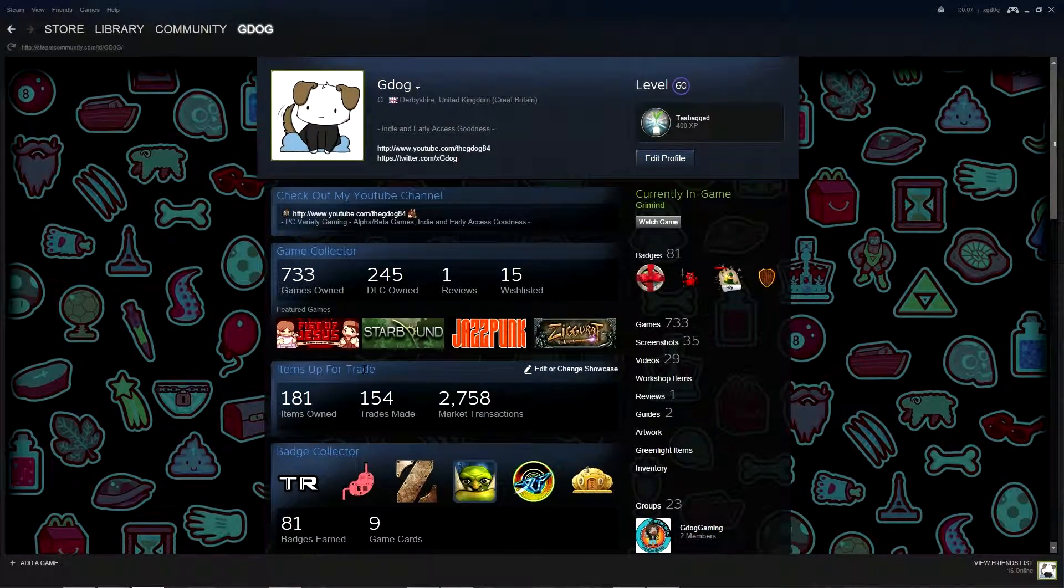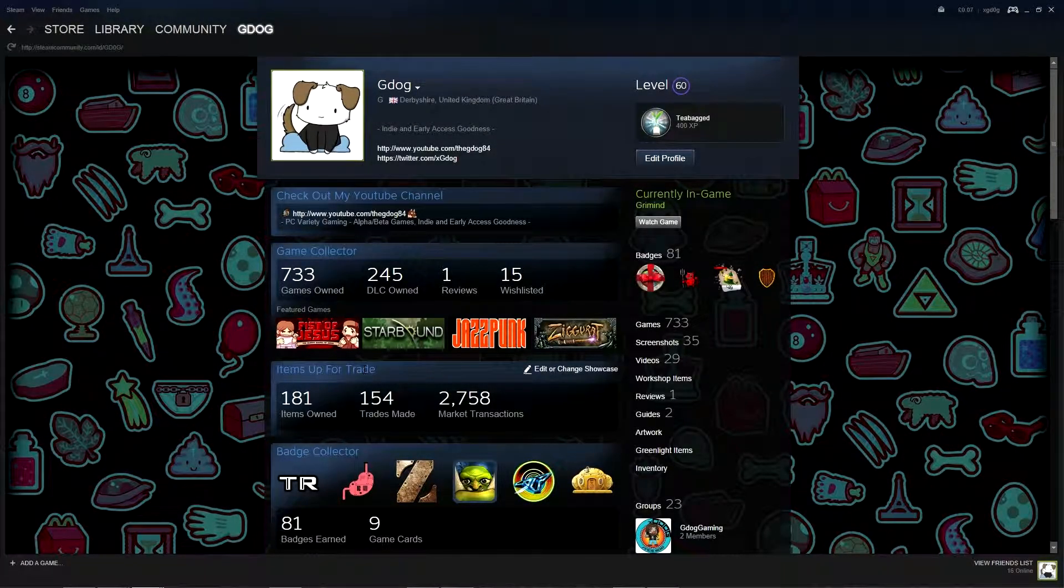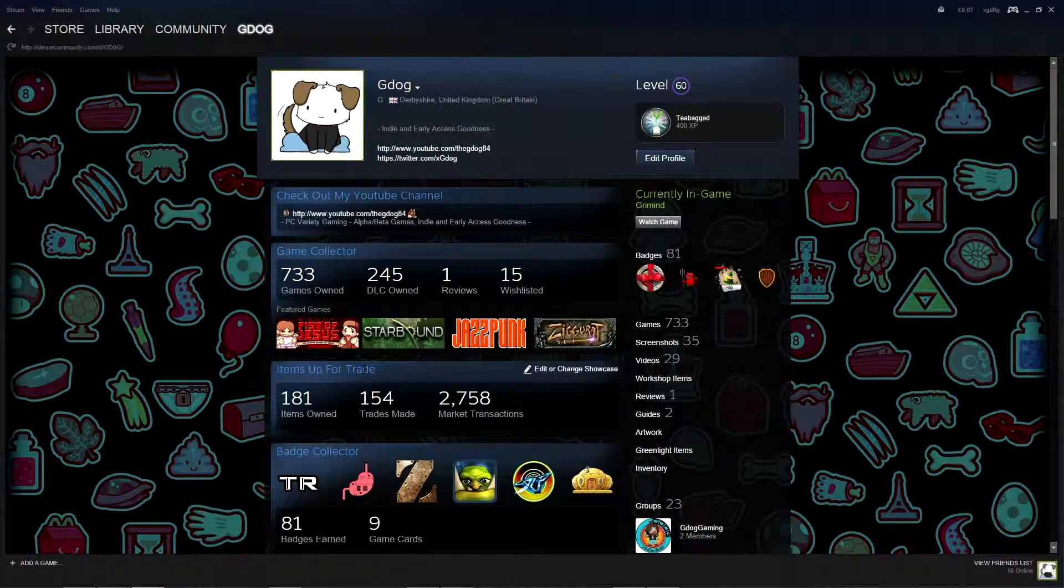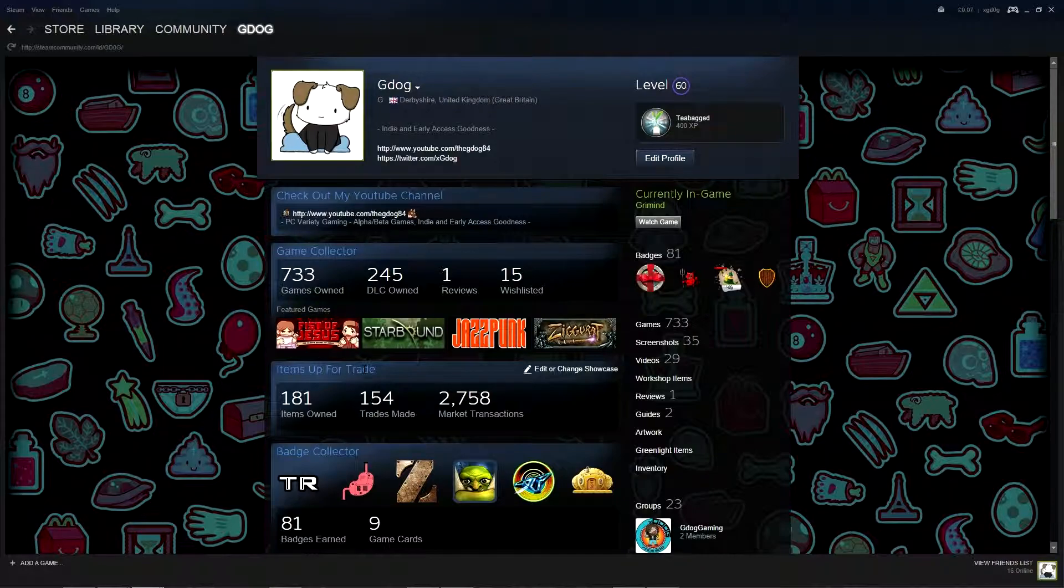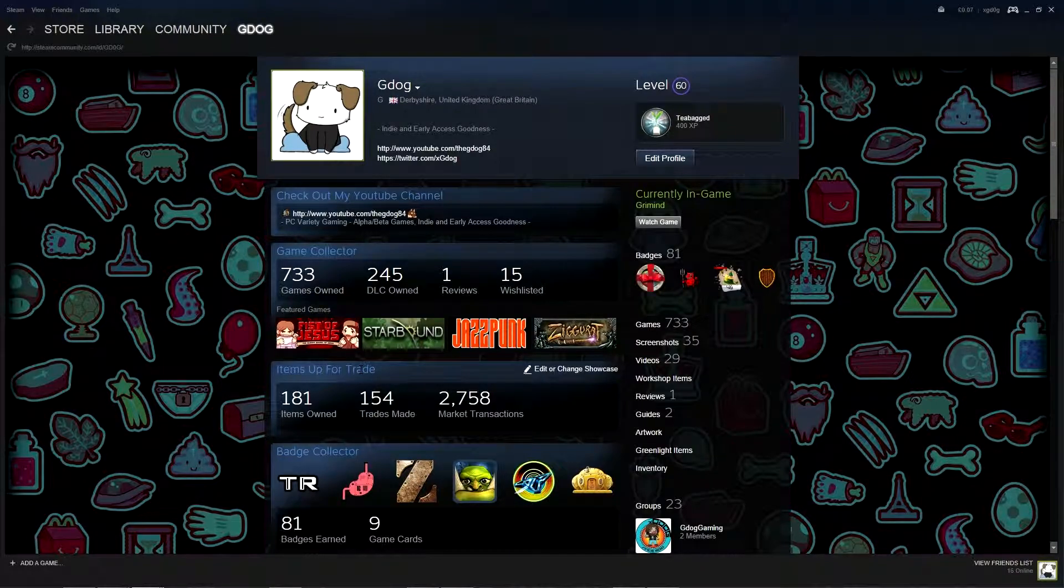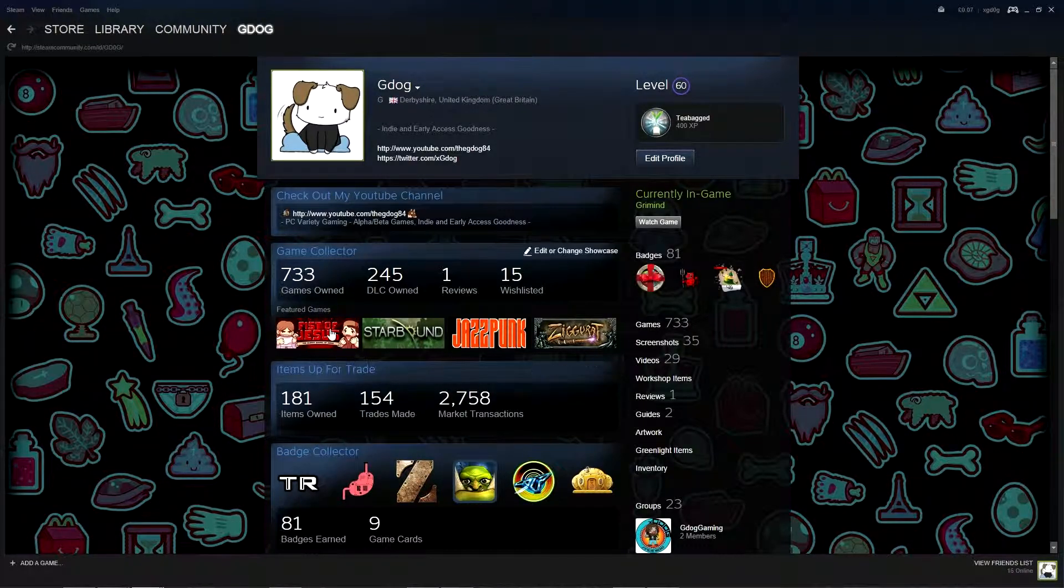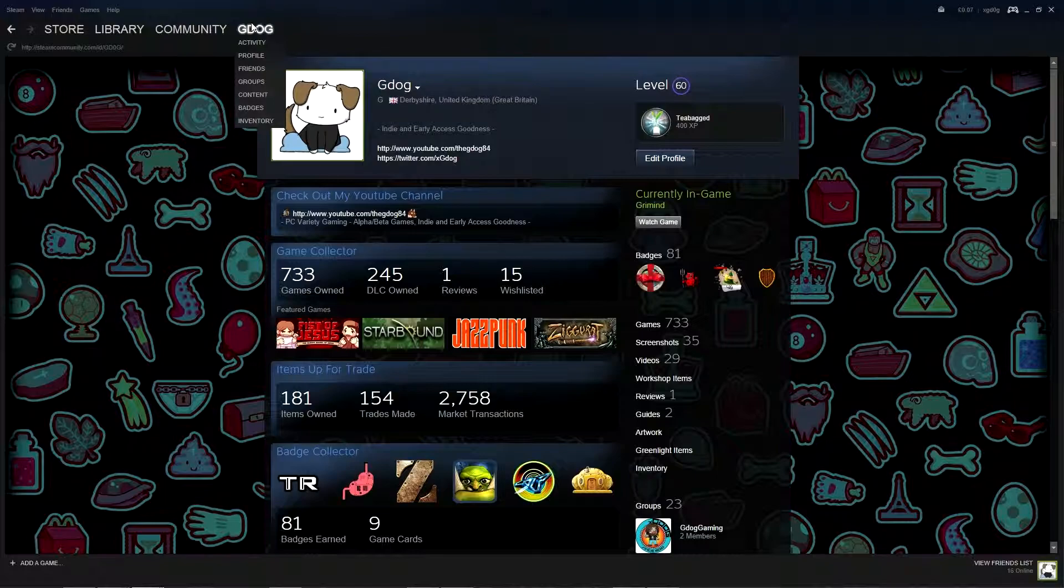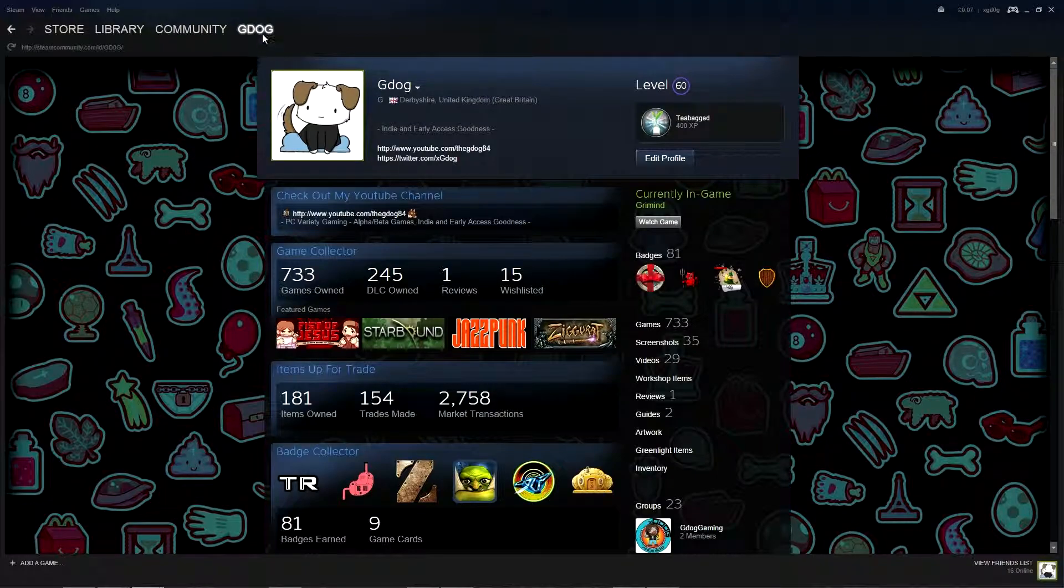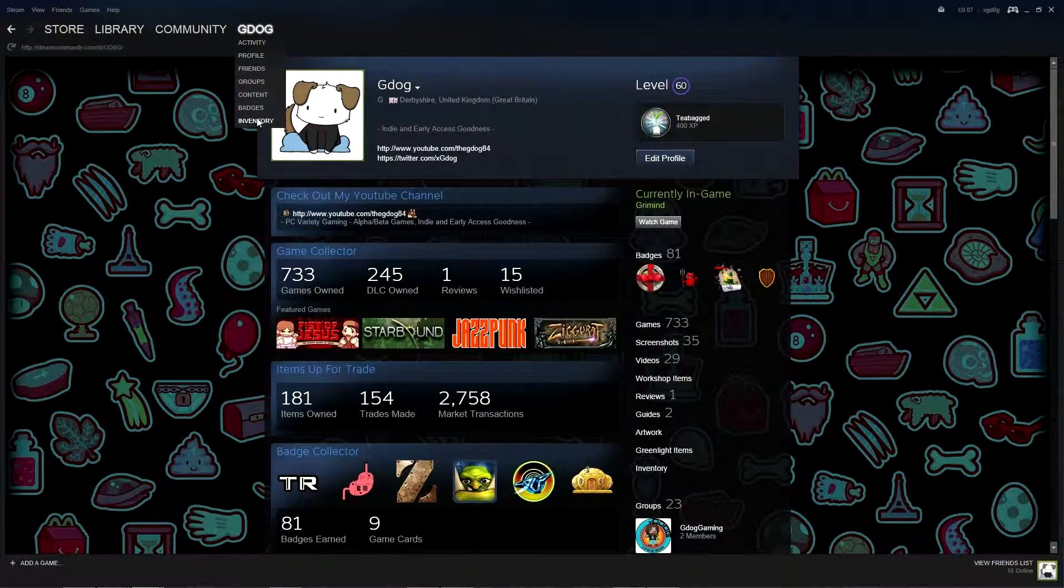Hey guys GDog here and welcome back to another video. Today we're going to be crafting some badges and opening some booster packs and the game we're going to be looking at is